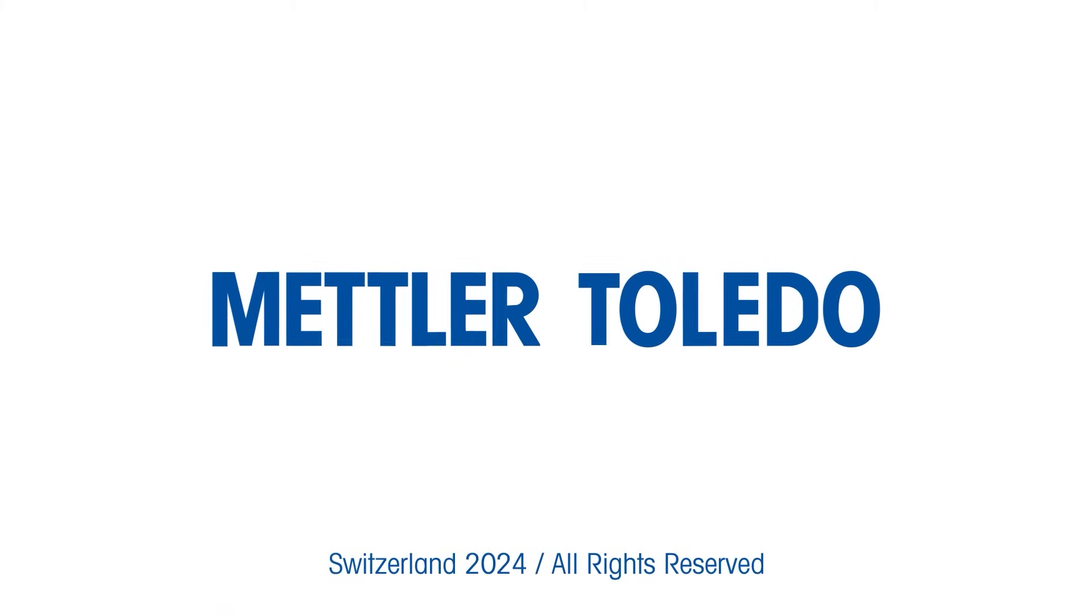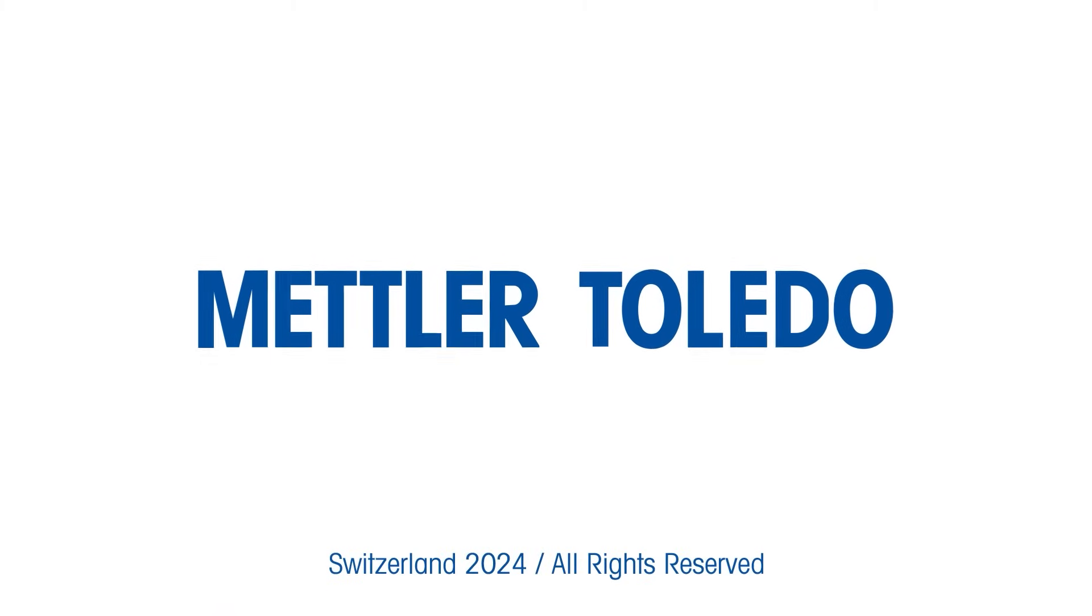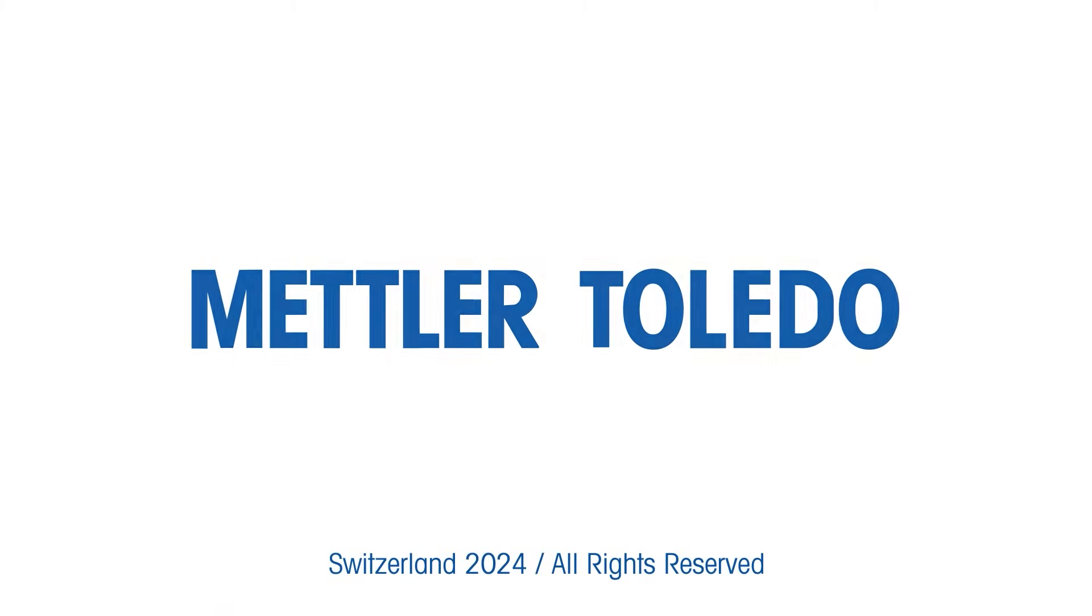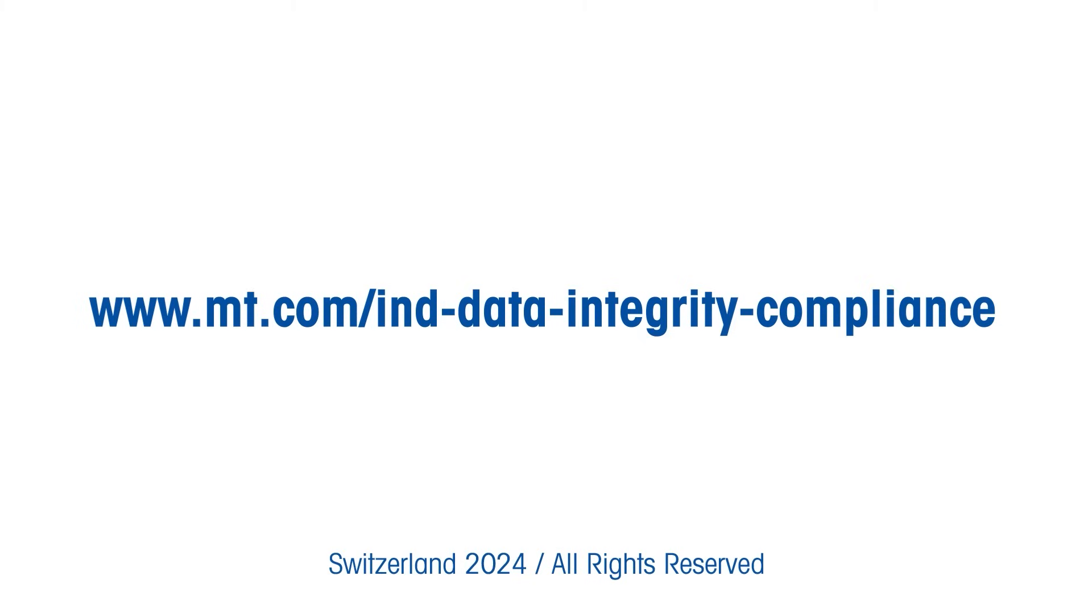Let us help you select and implement fit-for-purpose equipment that delivers the highest quality data. Learn more at mt.com.